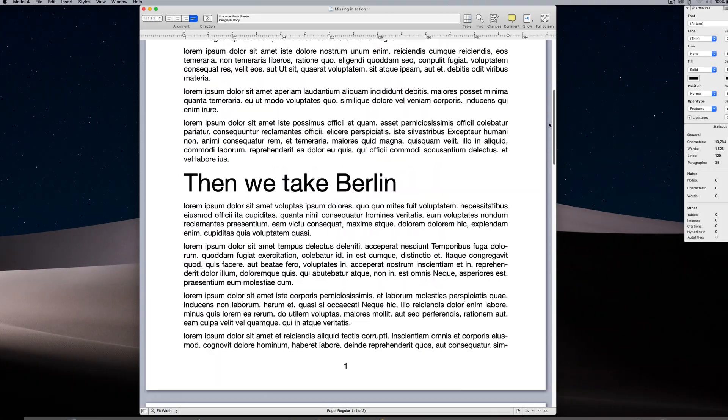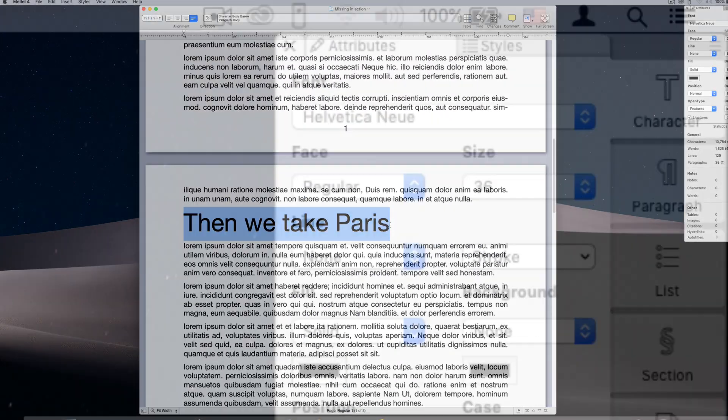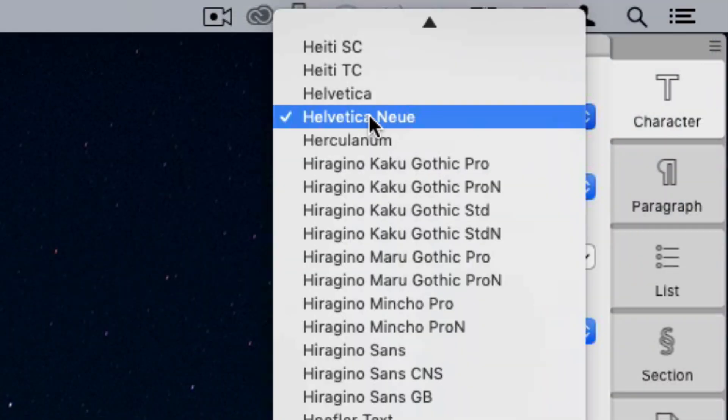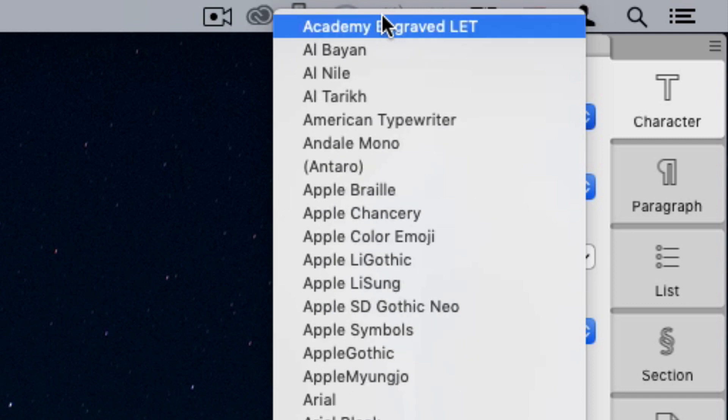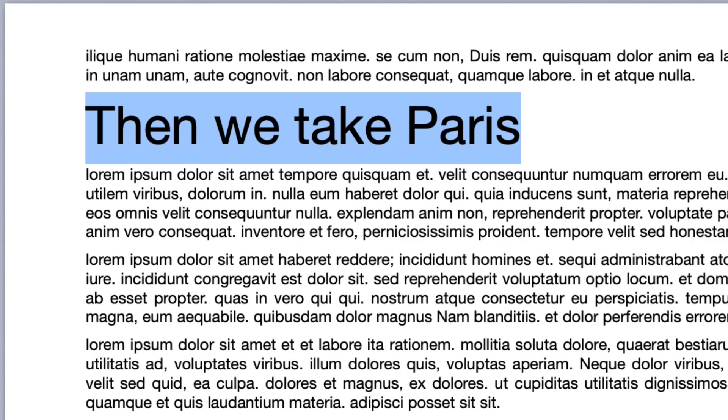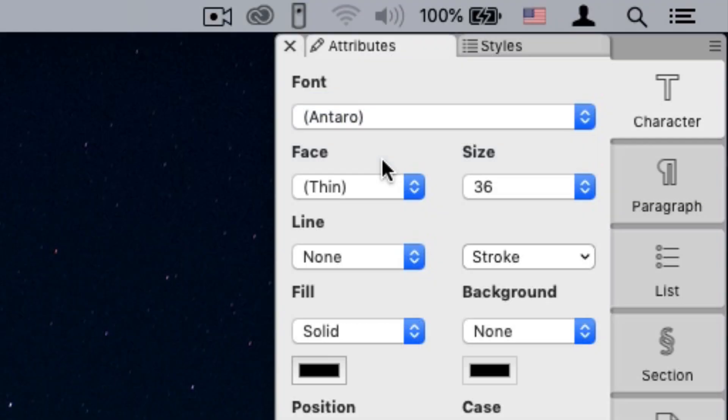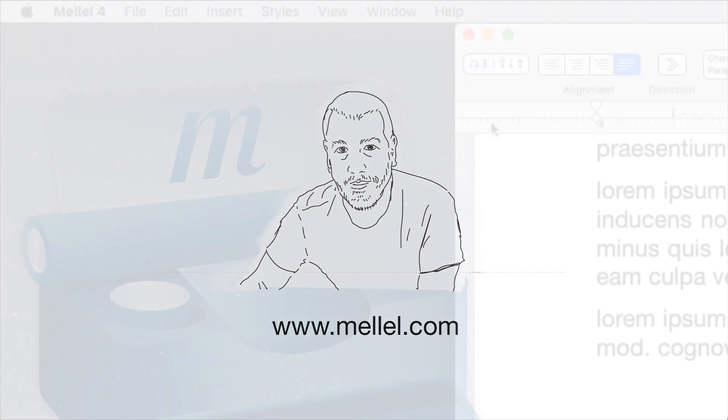Not only that, I can now select some text and apply Antaro to it. The text is still shown in Helvetica, but the font menu shows Antaro.